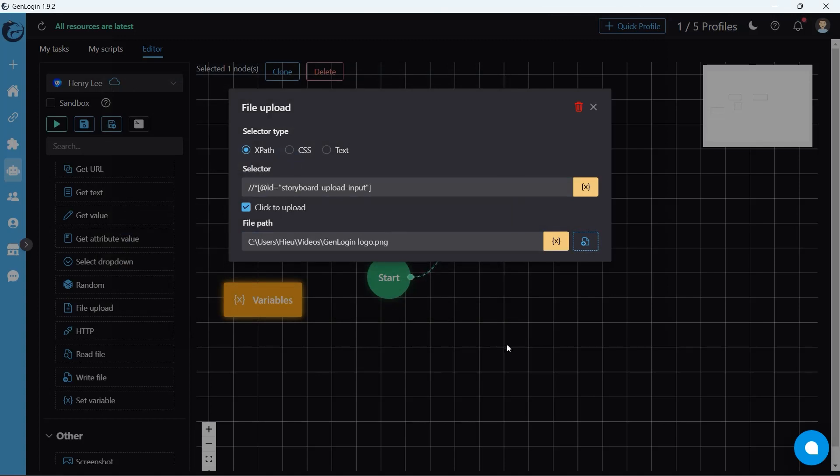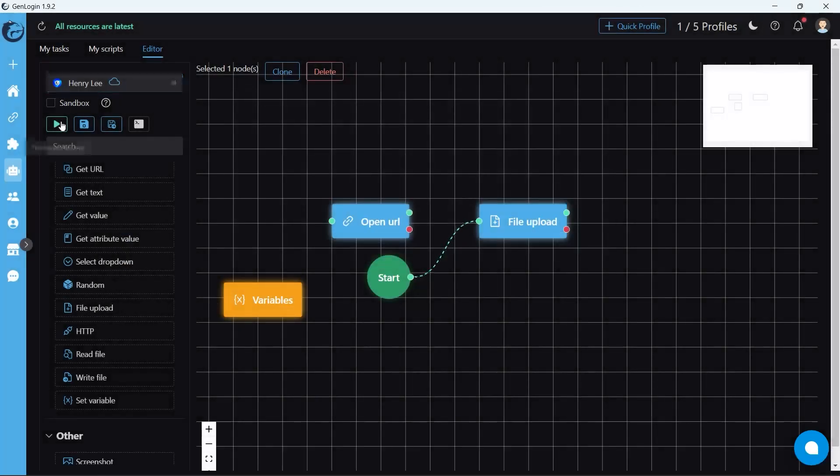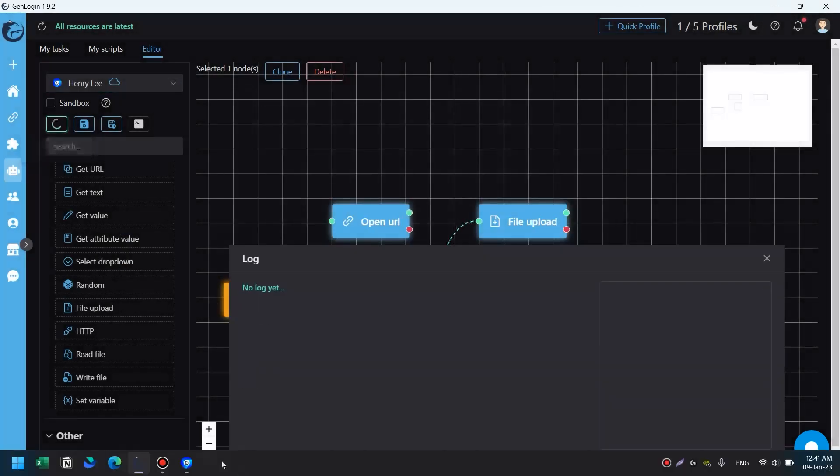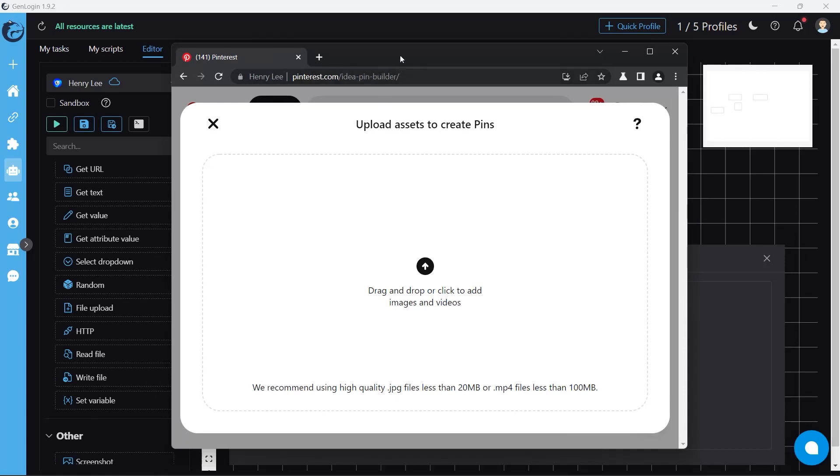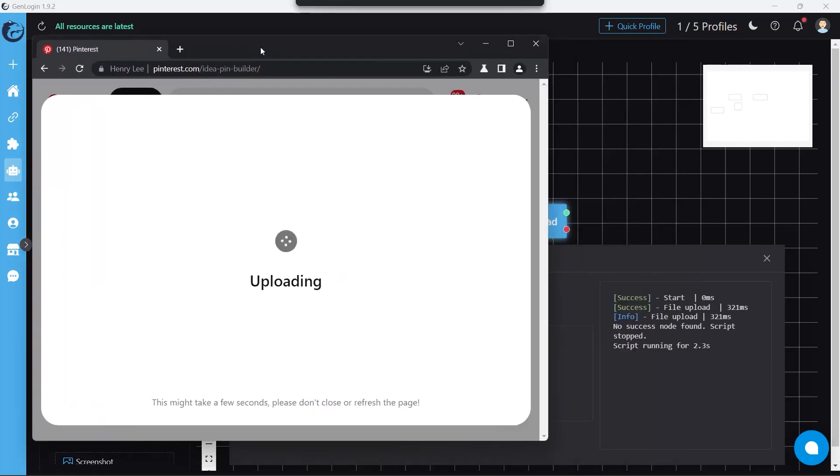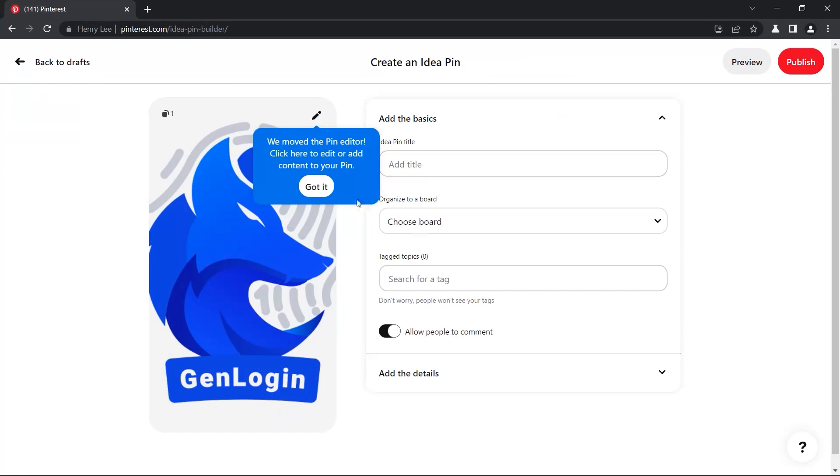Let's start automation. Oh, perfect. The image we want has been uploaded.